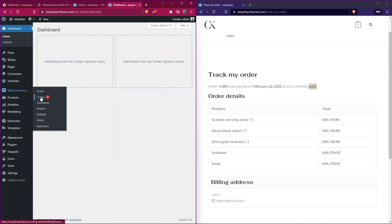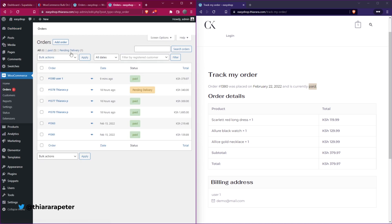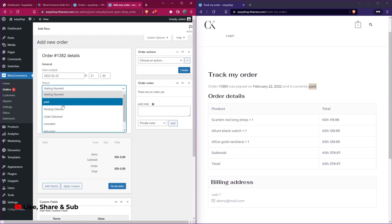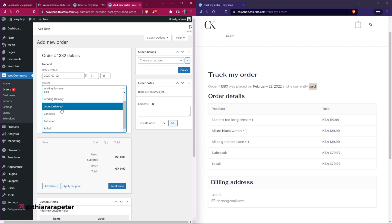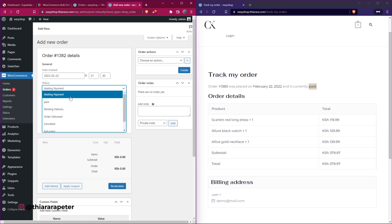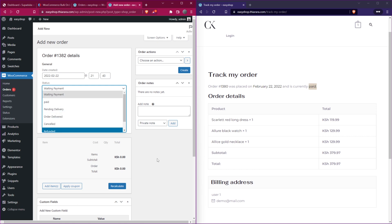When you come to the order add page, you can add a new order and select from these different custom order statuses when creating an order. That's the overview for today — without further ado, let's get into action.